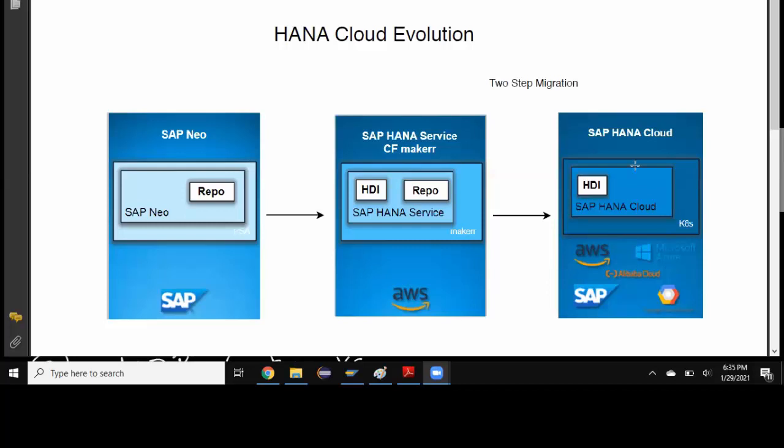Now we have three products and we're going to talk about how to migrate to SAP HANA Cloud if you're using SAP Neo or HANA as a service on CF. If you're using SAP Neo, which is HANA 1.0 version, it could be a two-step process or it could be one-step process.